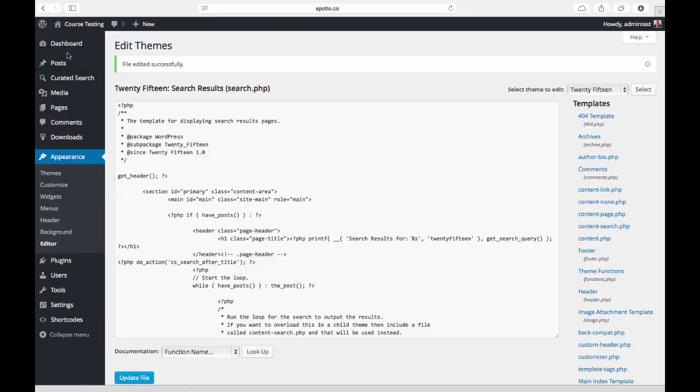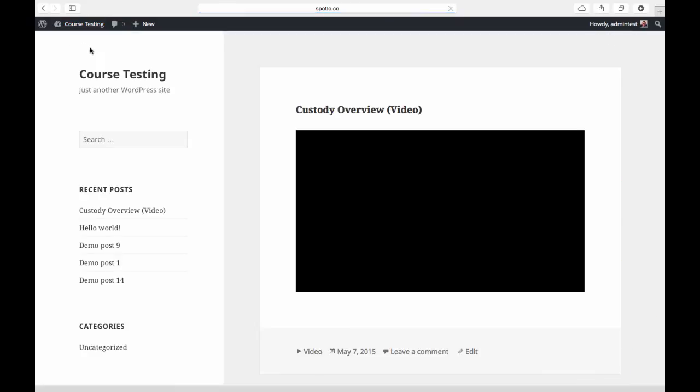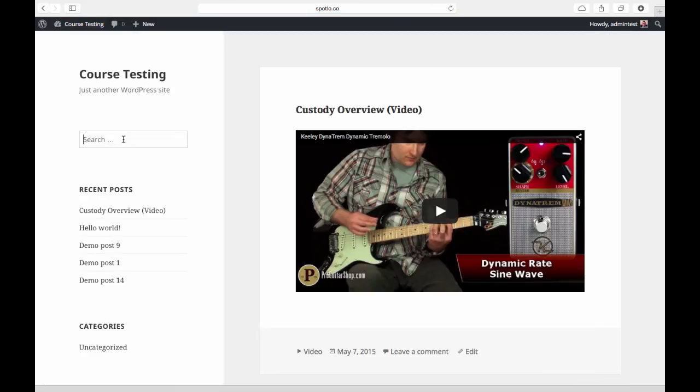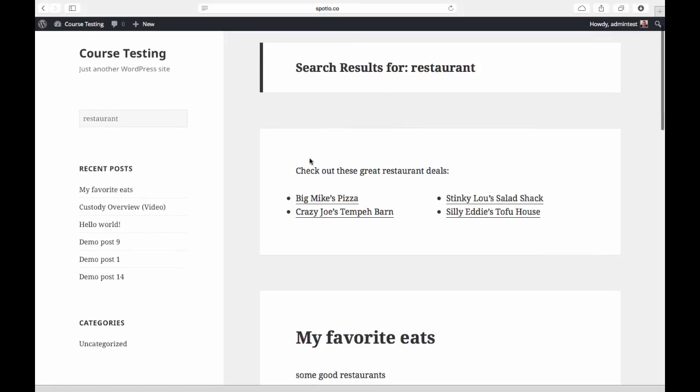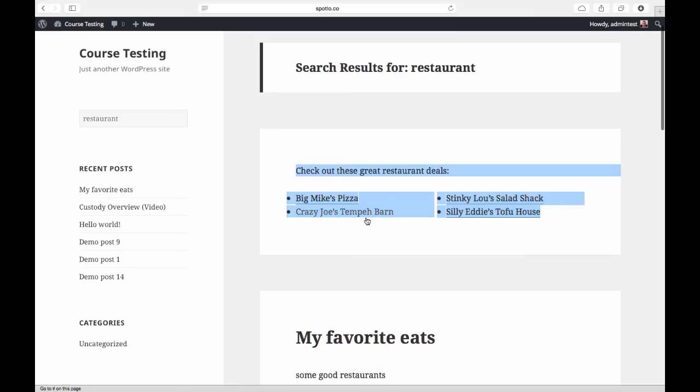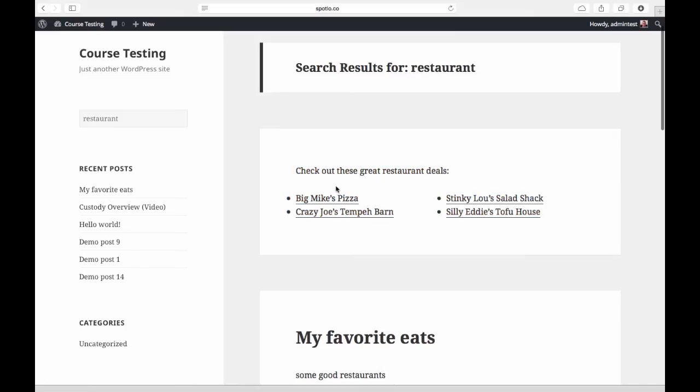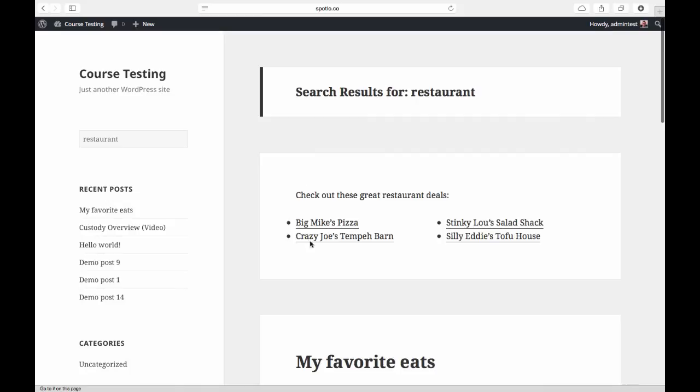So now what we'll do is I'm going to visit the site. I'm going to go ahead and search for restaurant, and as you will see on the search results page, I now have this content from the special search WYSIWYG editor—shortcodes and all included—in case I want to display something like a special offer or coupon code or banner ad.